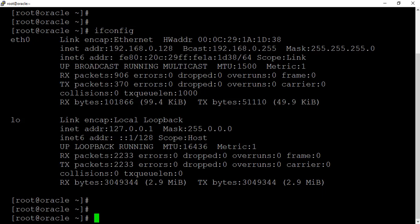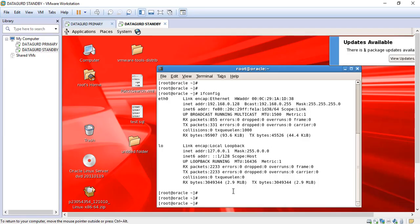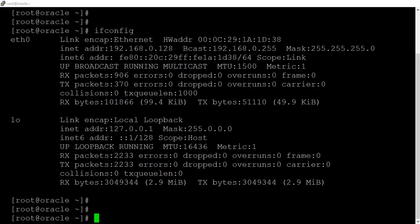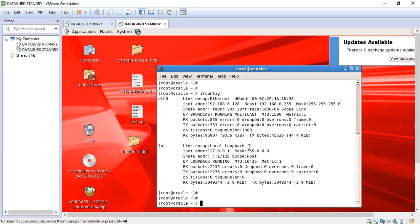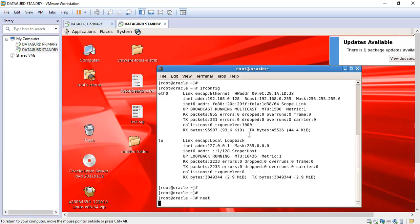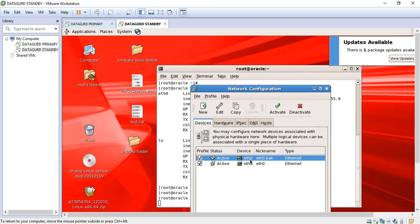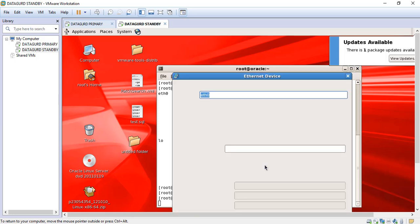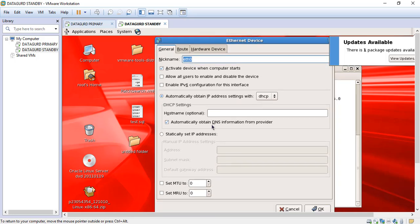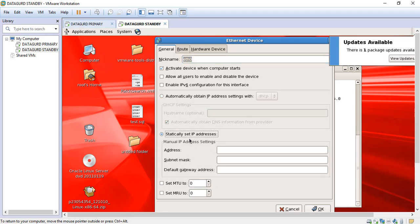First of all we will change the IP address. In order to change the IP address, we need to use the NMTUI command. We will open it from here. Here you can see it is using ETH0, which is currently active. Just double-click on it and then click on static — set IP address.